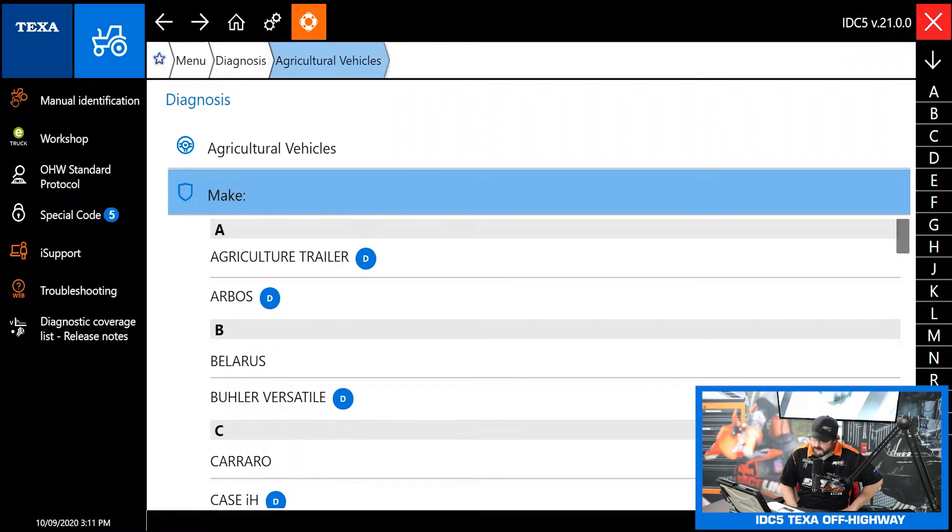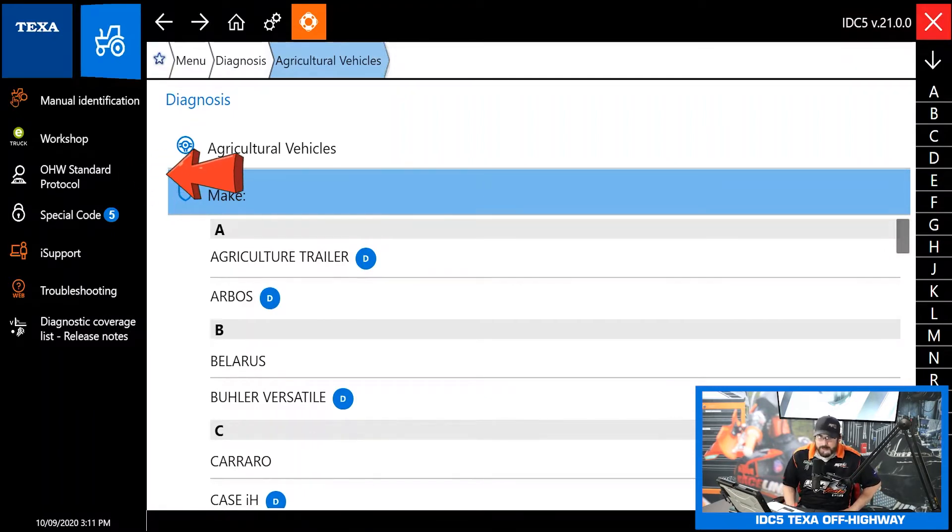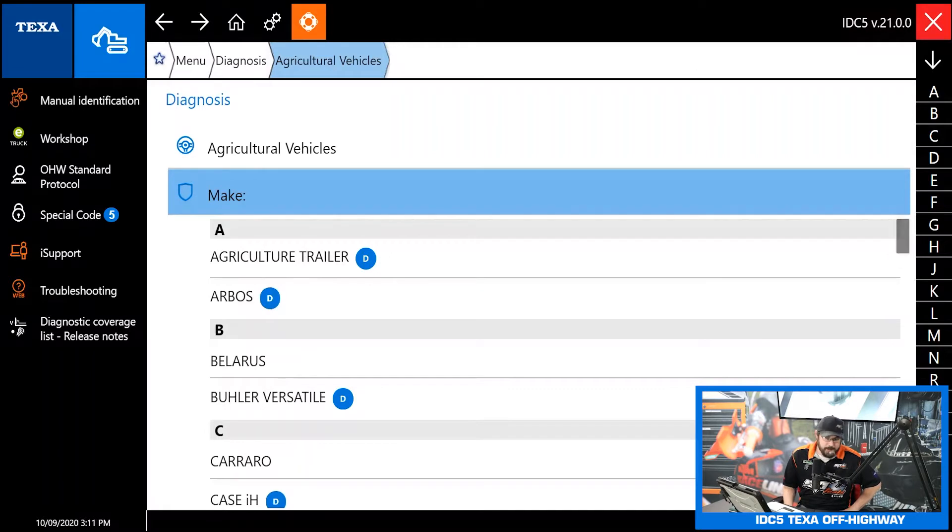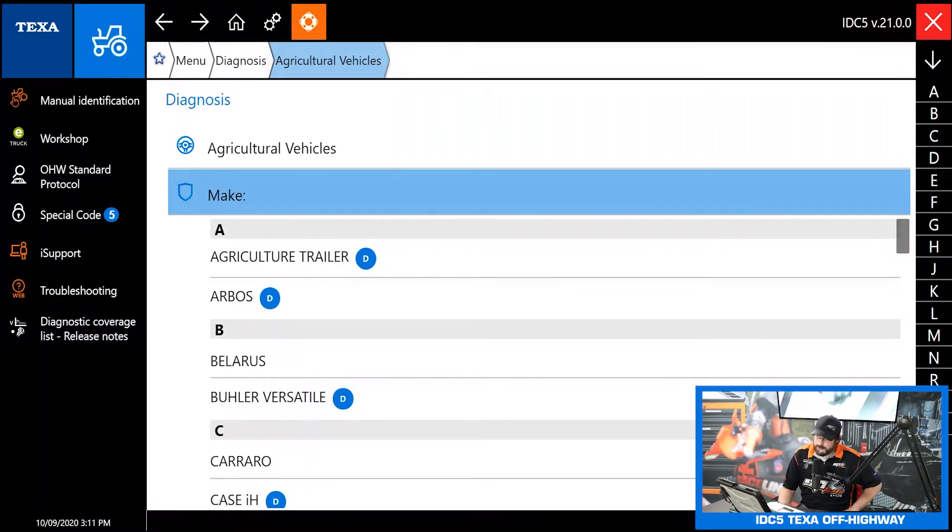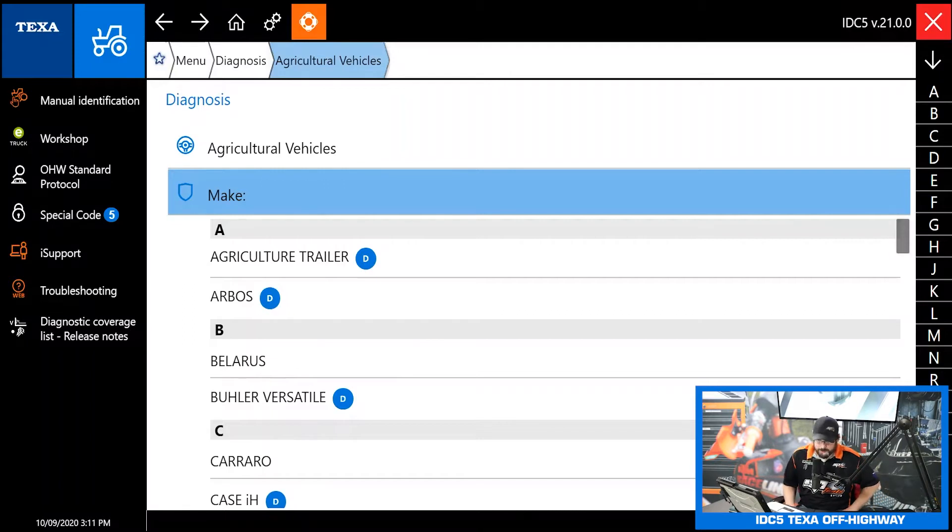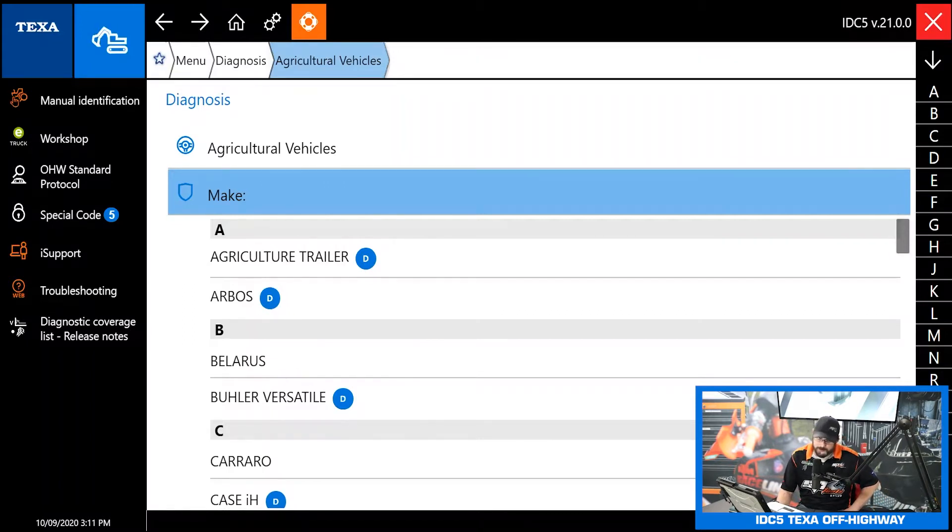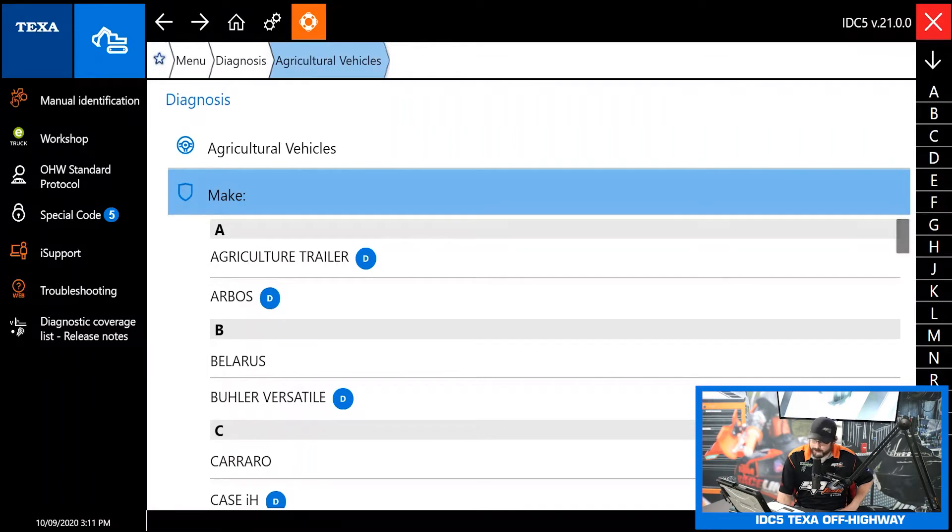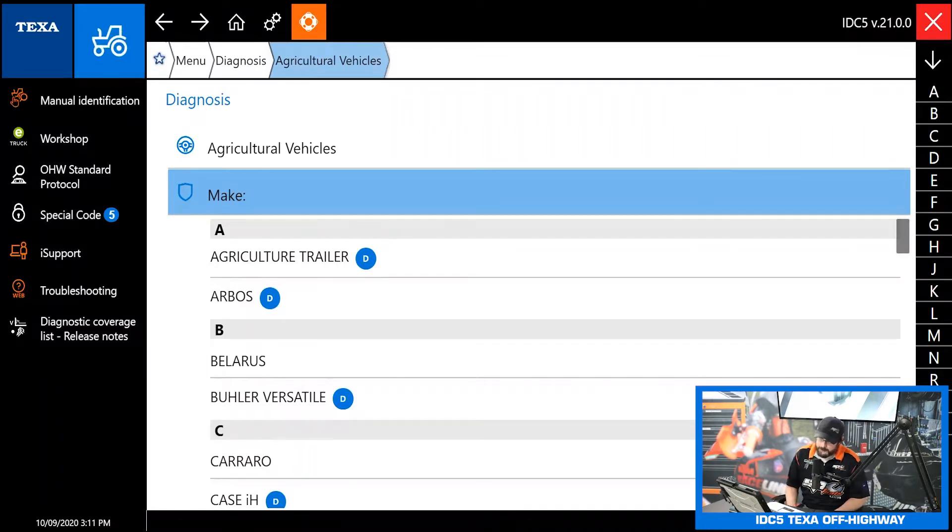The next thing we have on the list is off-highway standard protocol scan. That is like a generic scan. The only time we ever use that is if we're going to get into a generic piece of equipment just to read the codes and clear the codes. You won't find any additional functionality in there, just read codes, clear codes and see some live data.